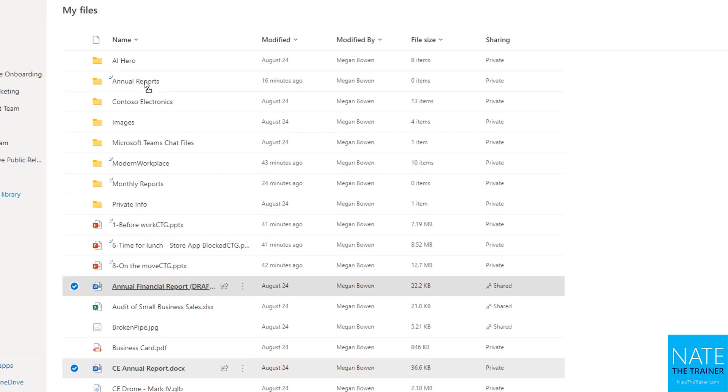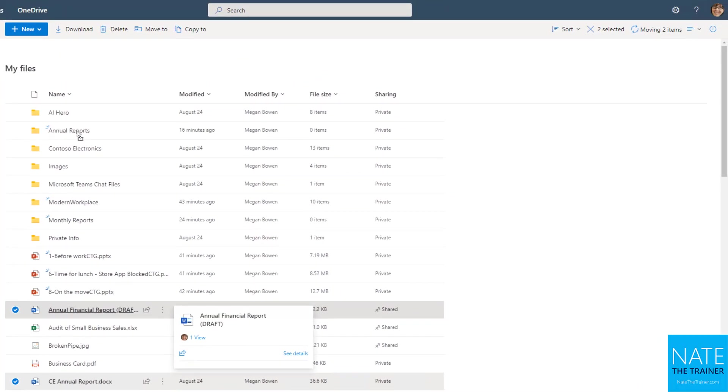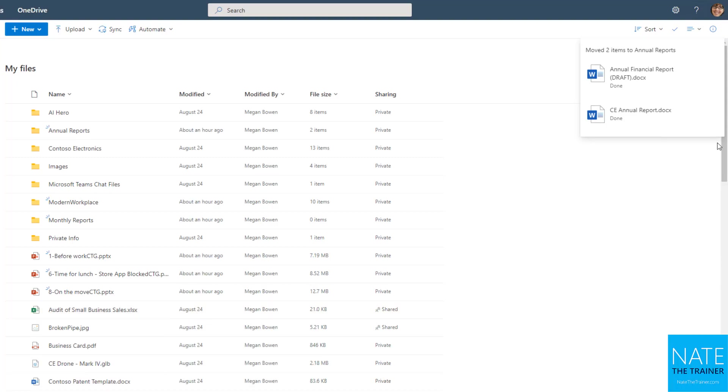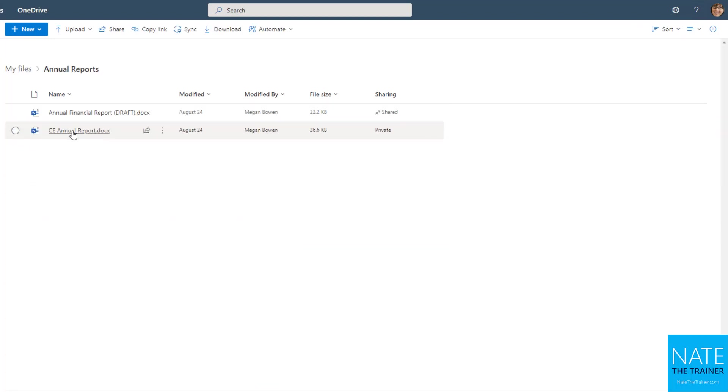Perfect. Just a matter of time, those two items have moved. Now annual reports immediately shows it has two items. Now let's go into that folder.